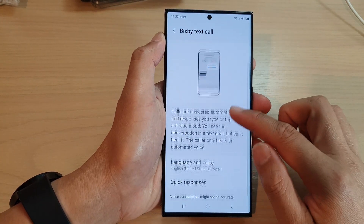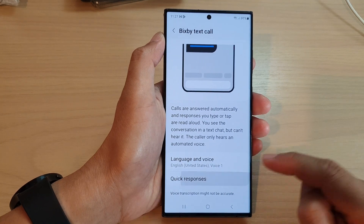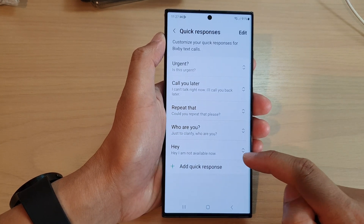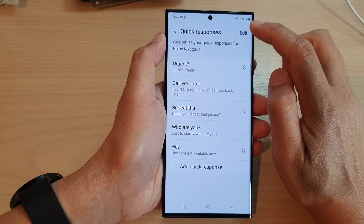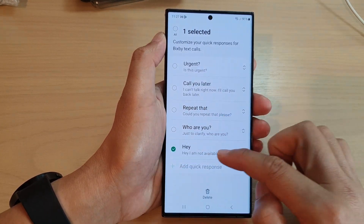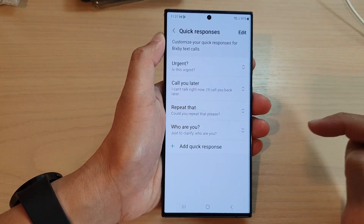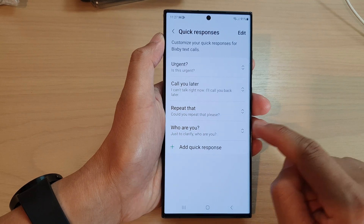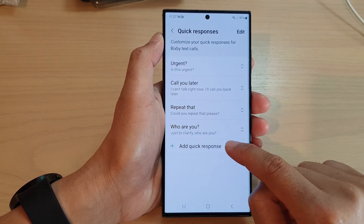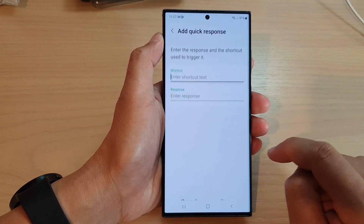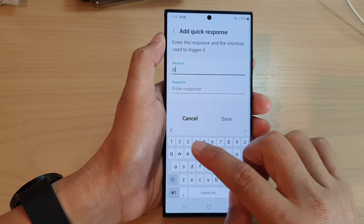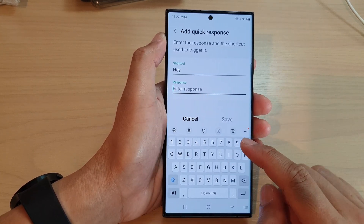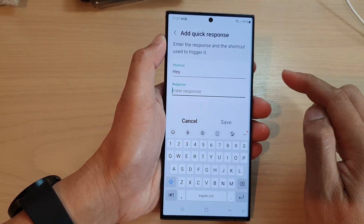Down here are the quick responses. If you tap on that, you can add in your own custom quick responses. I'm going to delete the one I created before, and then if you want to add in your own response, tap on the Add Quick Response item. In here, type in the shortcut and then type in the response.